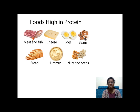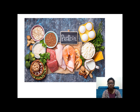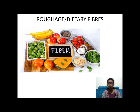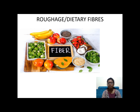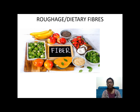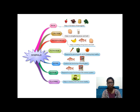Foods rich in protein include eggs, meat, fish, nuts, seeds, dals, and beans. You can see in the picture: eggs, pulses, whole grains, meat, and fish are all rich in protein and you should be eating these foods. Roughage and dietary fiber from fruits, vegetables, and whole grains help you get rid of undigested food, help treat constipation, and are very important for health.